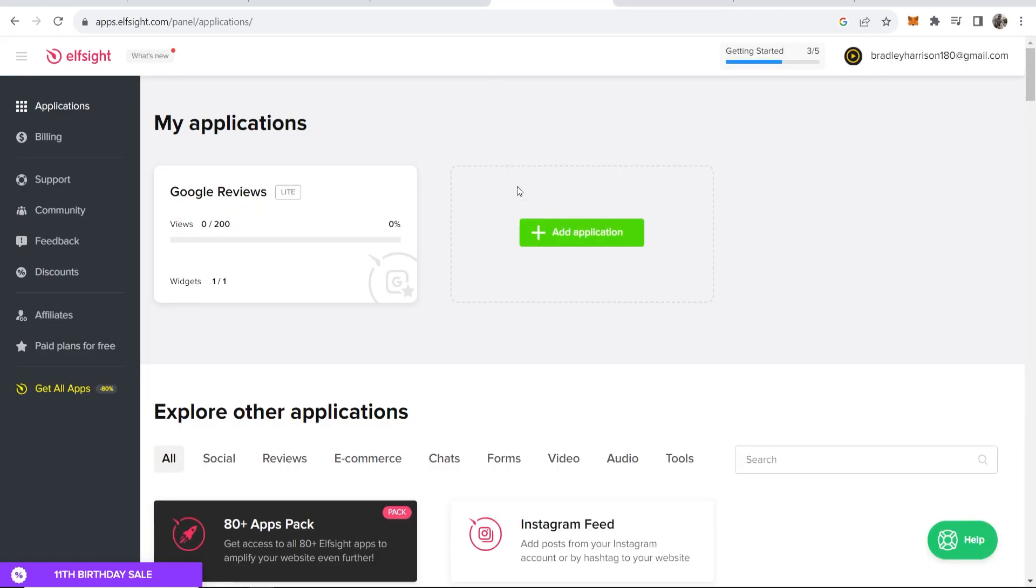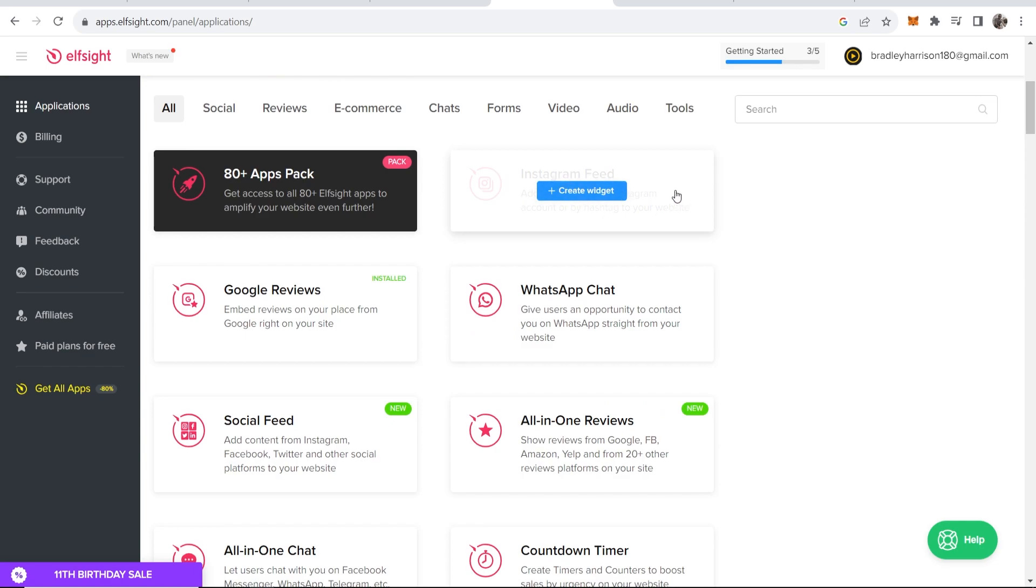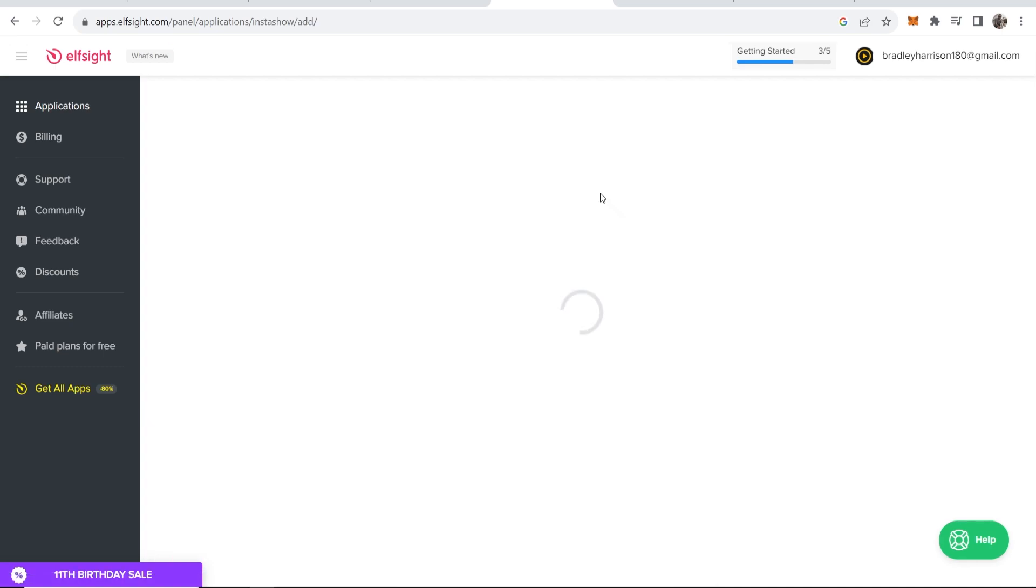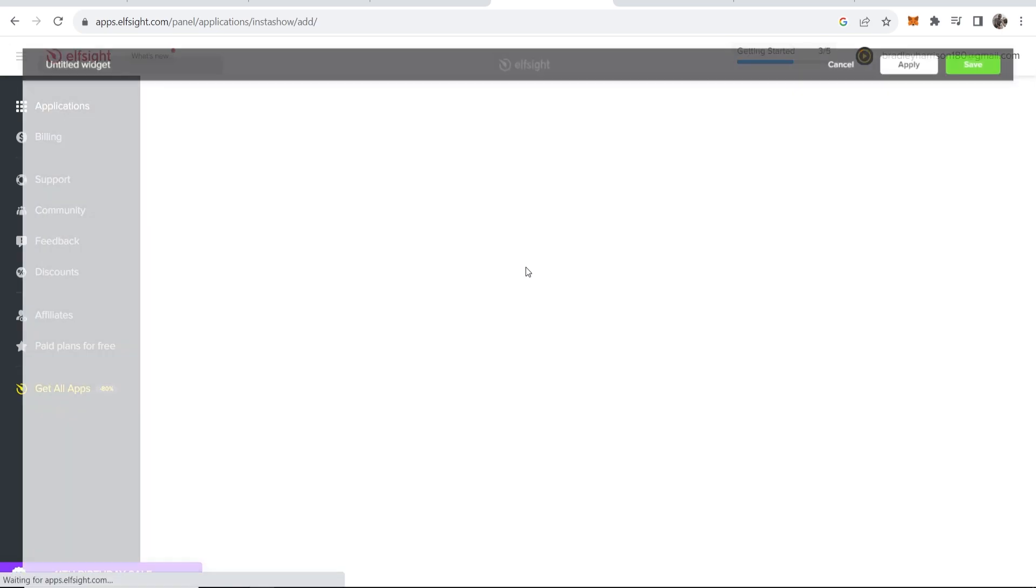Then you'll be taken into this dashboard here. This is very easy to use. All you want to do is scroll down and you might see Instagram feed here. If not, just go to the search bar and type in Instagram. Because it's here, I'm just going to click on create widget.